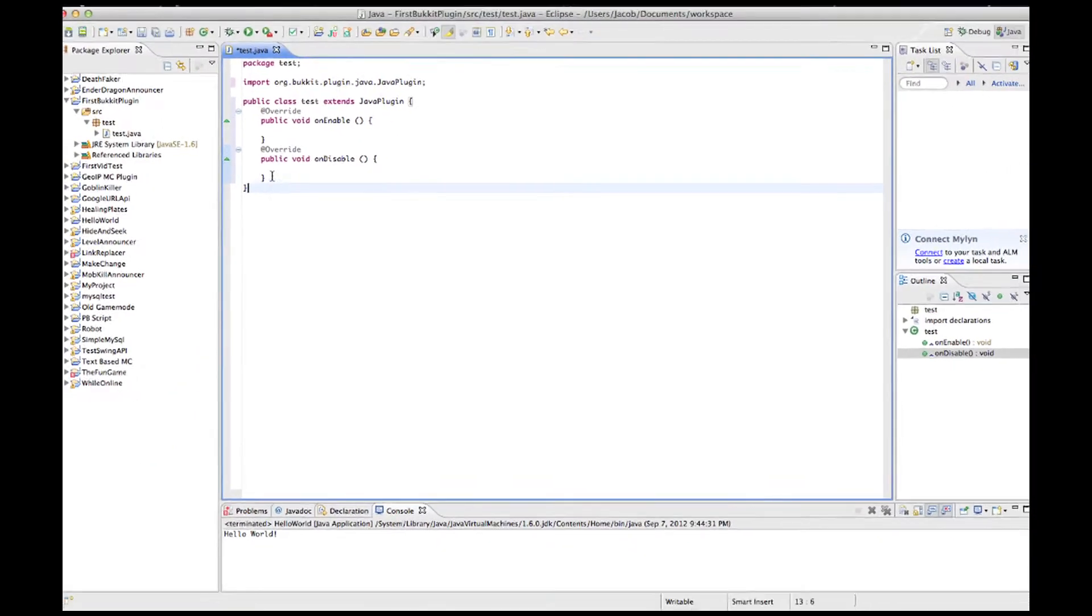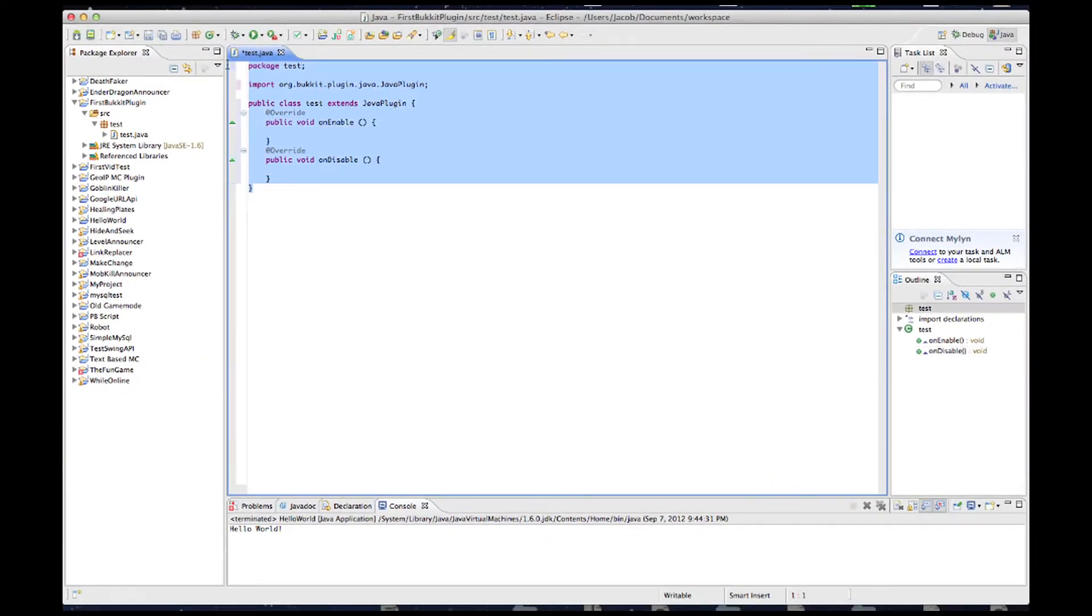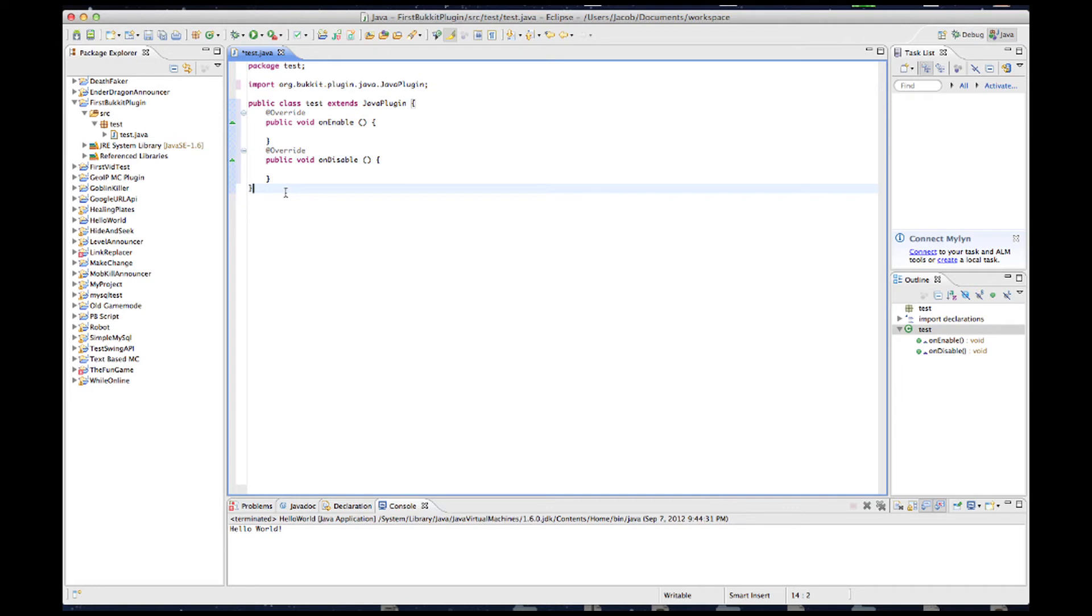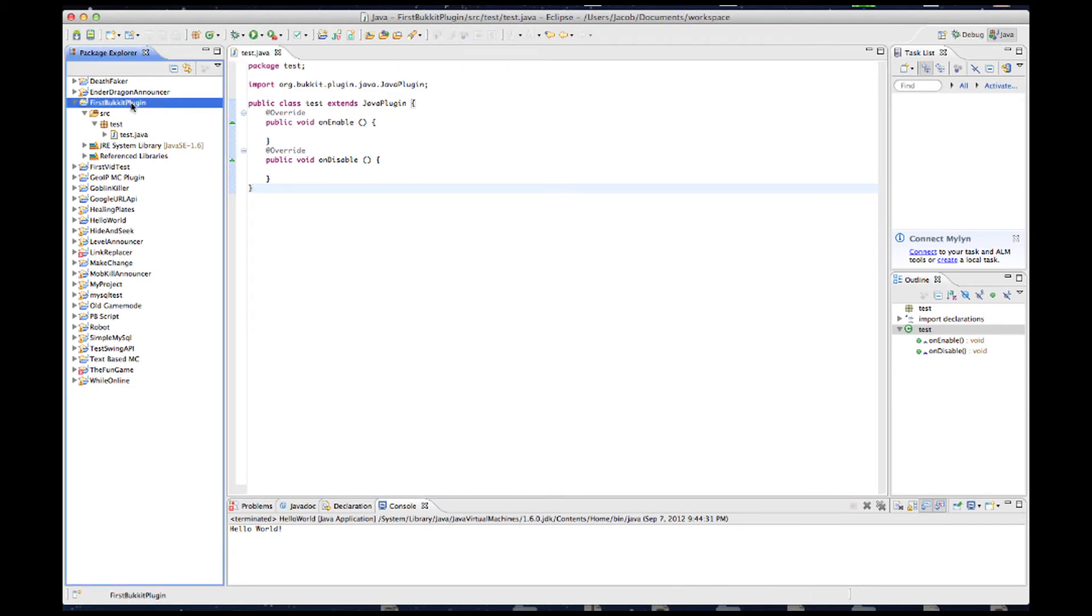Okay, so now we have our first basic Java plugin made for Bukkit. Now, save this, and there's one more thing we need to do before we export it.